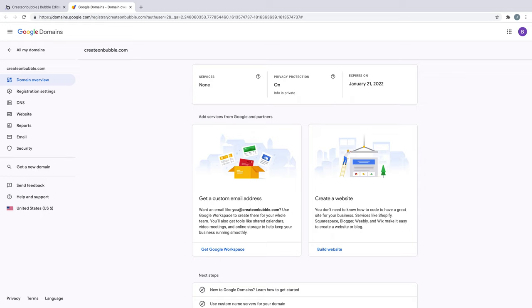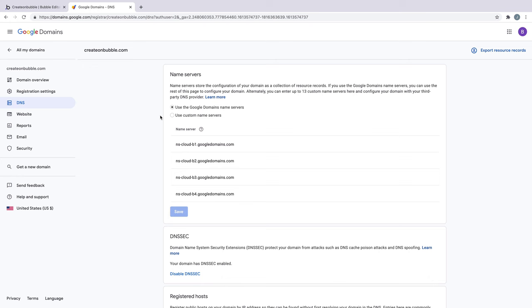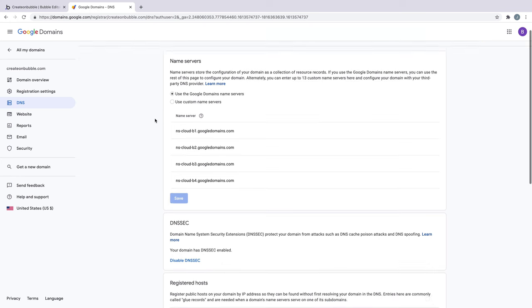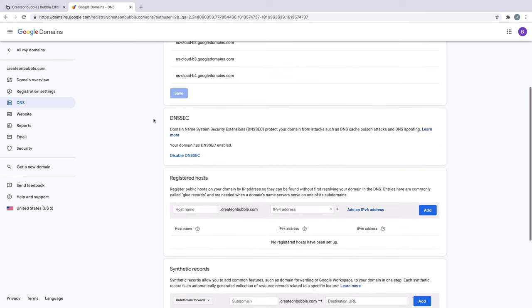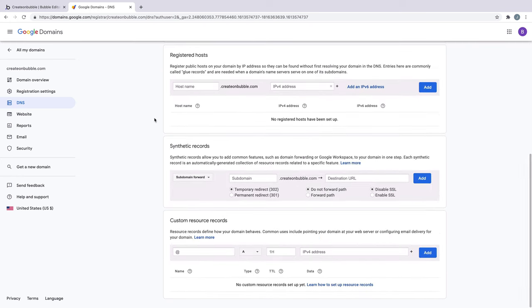Here we have an account with Google domains and a domain name purchased. On the left hand side, we'll click DNS. We'll scroll down to the bottom of the page, where it says Custom Resource Records, and there we'll add our A records.